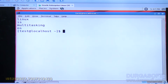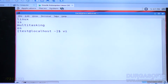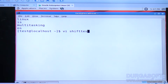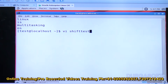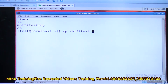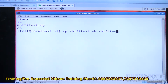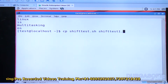Now I'll modify this program to check whether each argument is a file or directory. I'll make a copy: cp shift_test.sh shift_test1.sh.